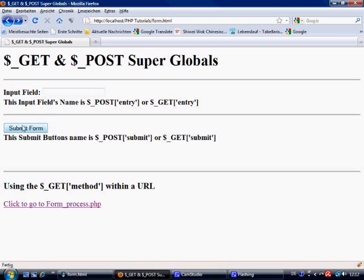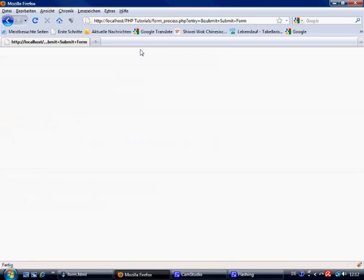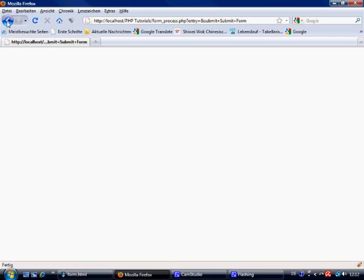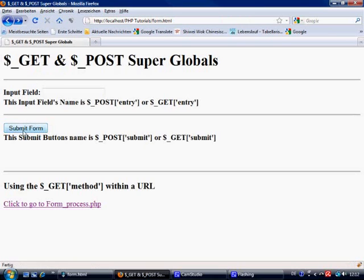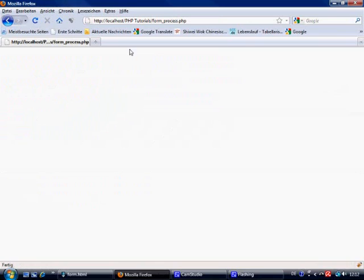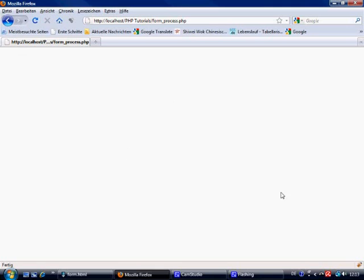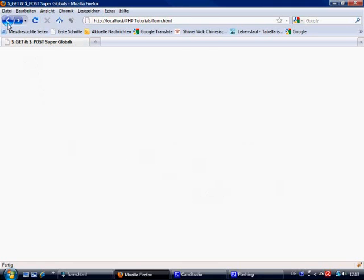Okay, so first of all we click this submit button and it takes us to form underscore process, which we shouldn't have done that. Let's just refresh this. It takes us to form underscore process dot php, nice and easy, and there's nothing on it at the moment because I haven't done anything on it.